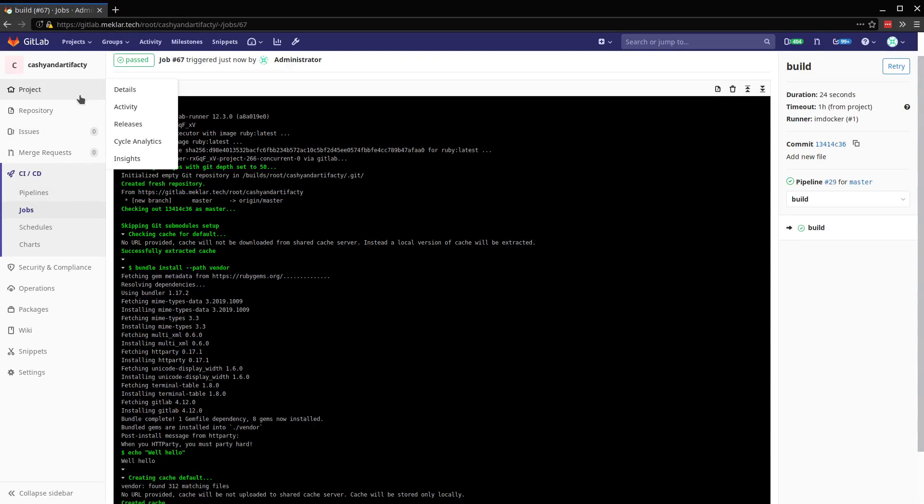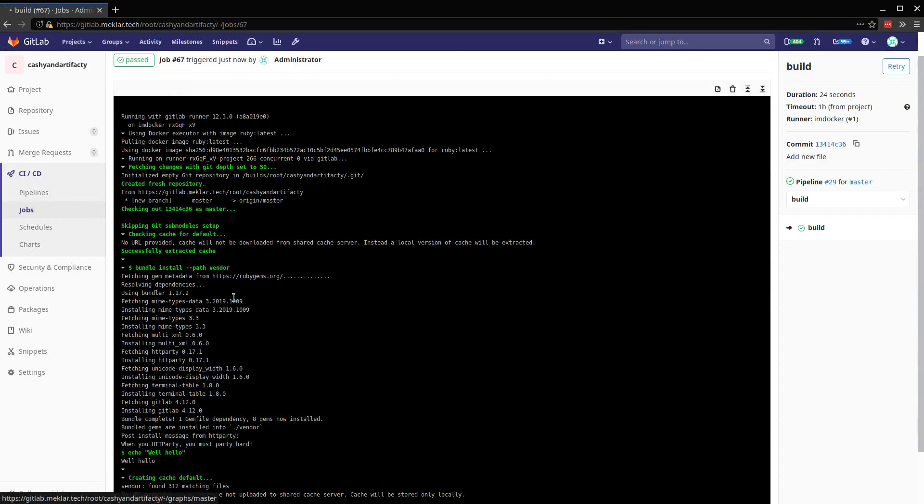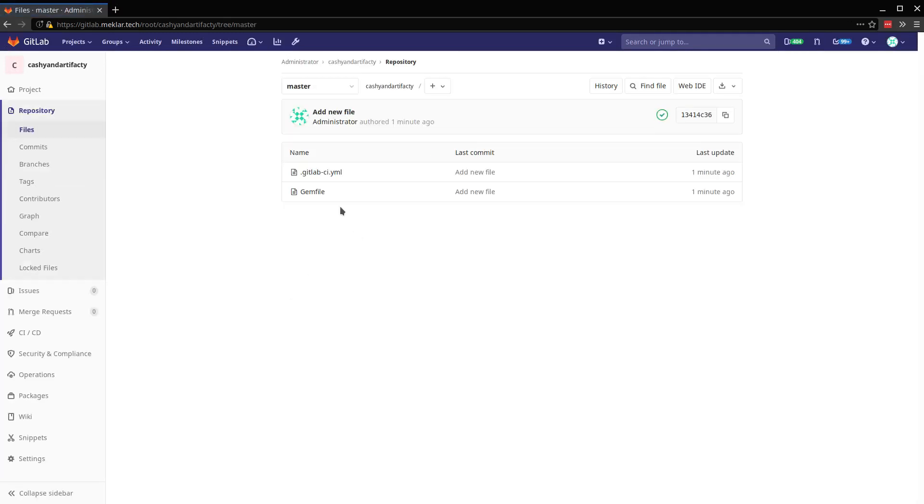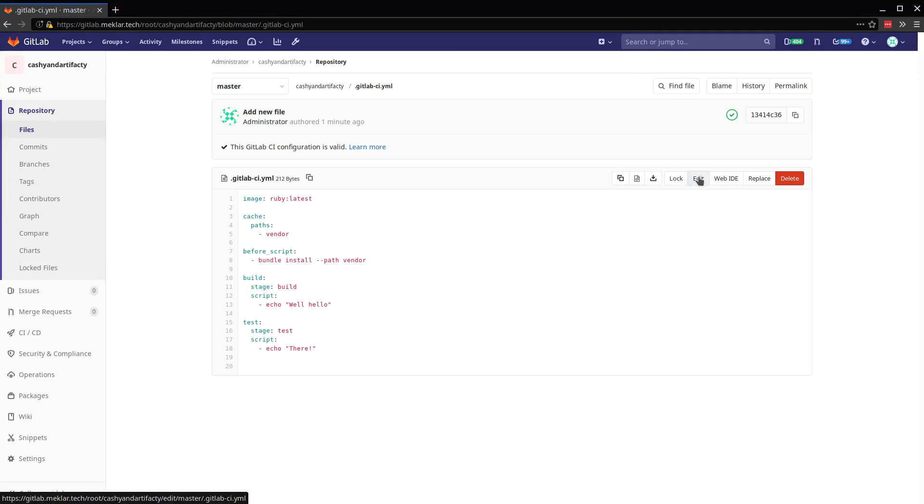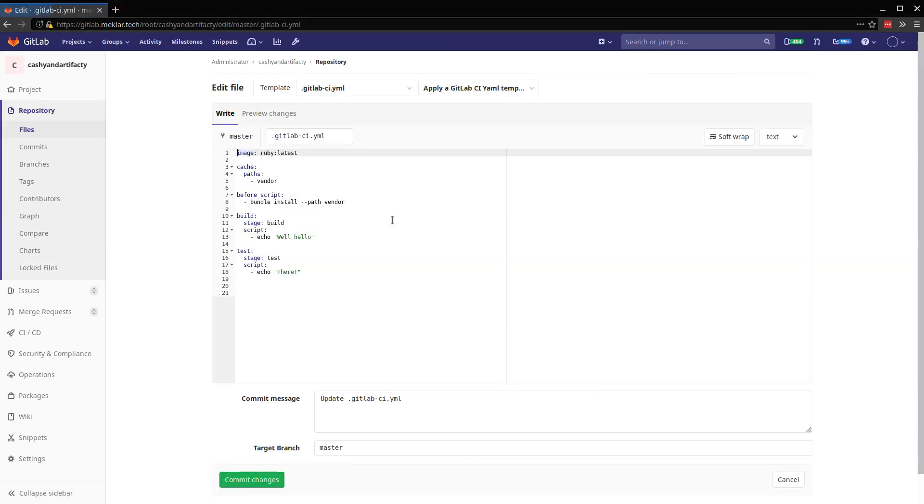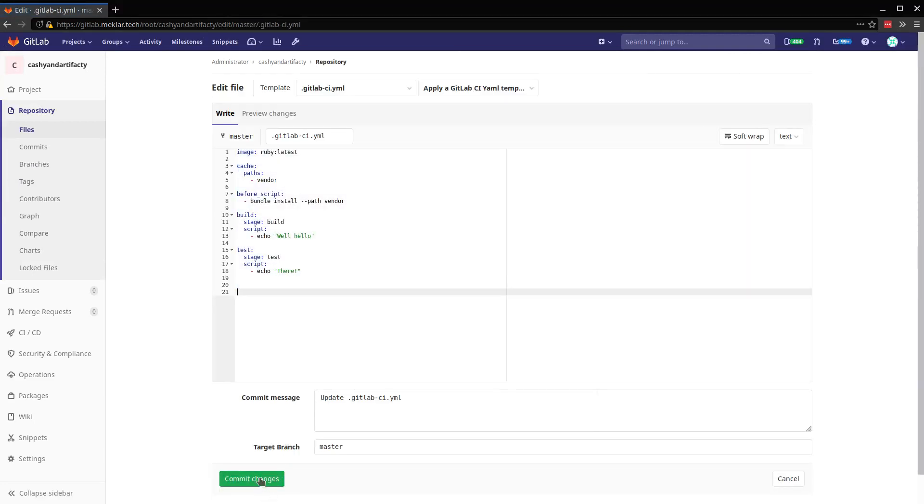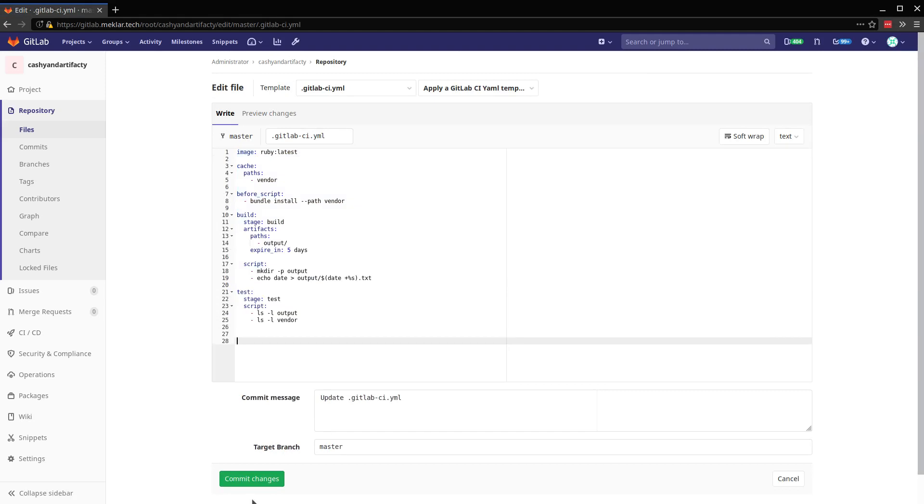So let's take a look now at artifacts. So I'm going to modify the CI here, get it kicked off.